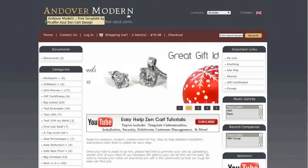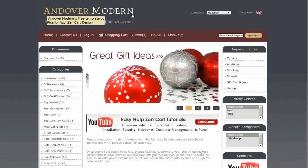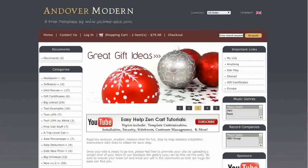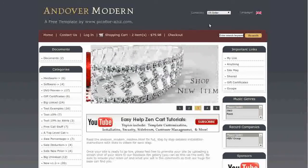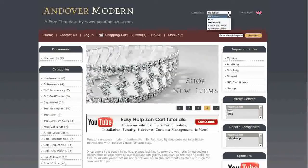Your logo will go here. Below it, your tagline or slogan. To the right, we have the currencies drop-down menu and languages.